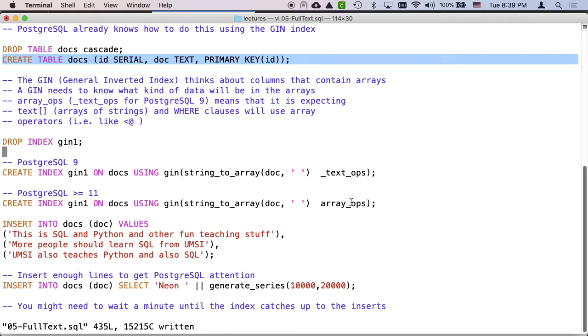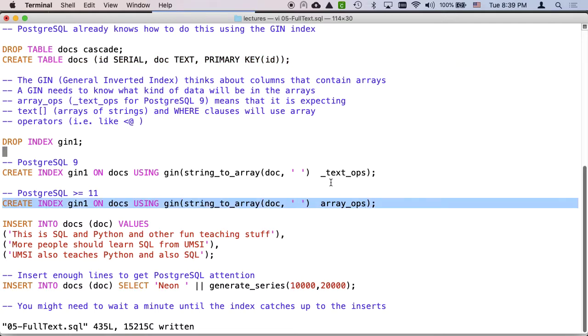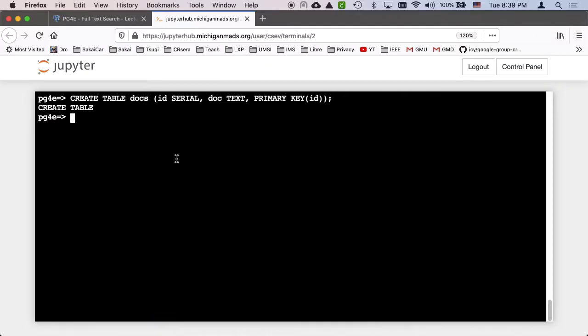Now there are two ways to create this index. You might be using Postgres 9 and you might be using Postgres 11. Let's check to see which one I'm doing. Select version.